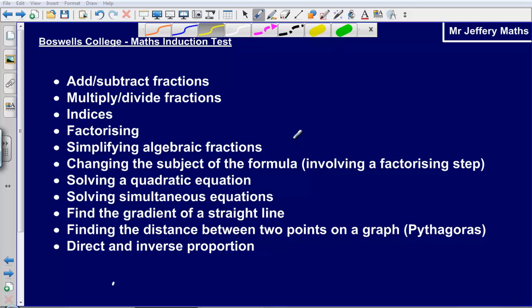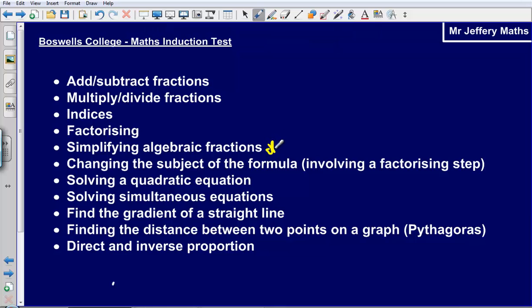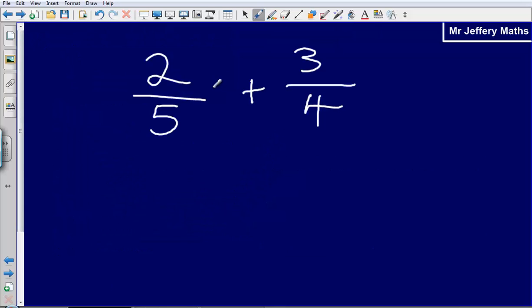Welcome to the next video in the Boswell College Maths Induction Playlist. In this video, we're taking a look at simplifying algebraic fractions. Before we start this, we're just going to take a look at a regular fraction.